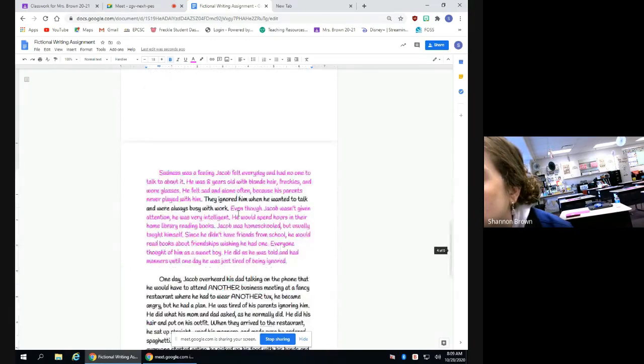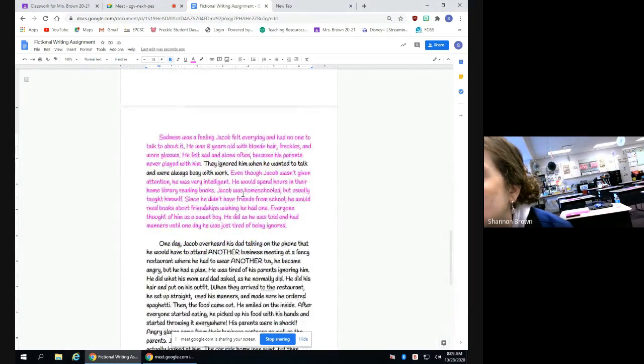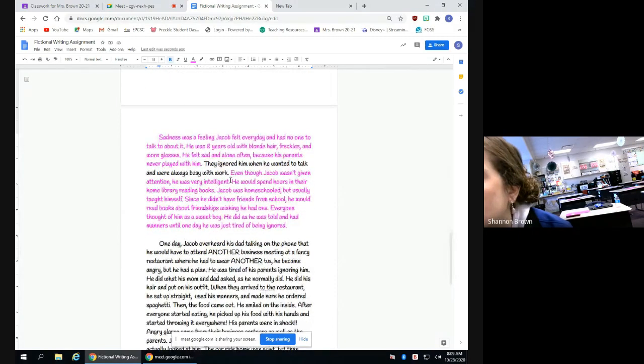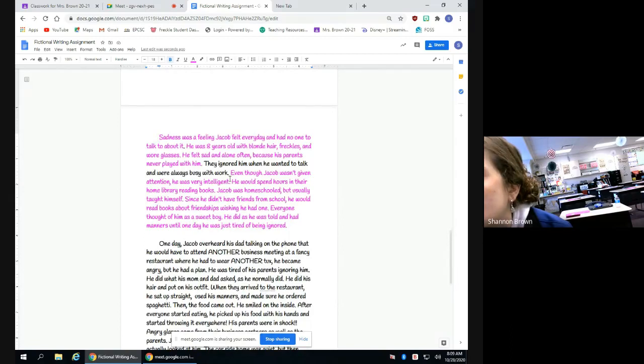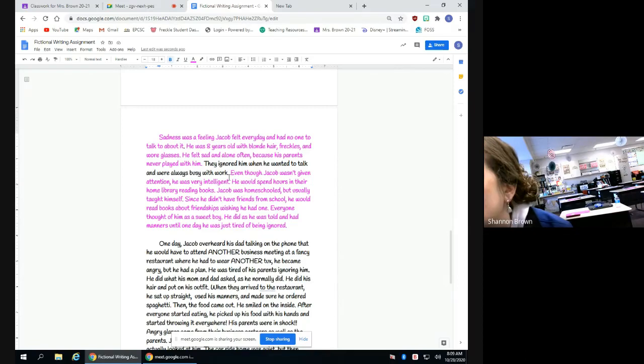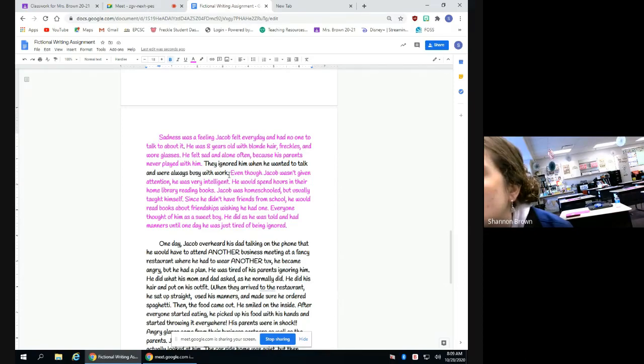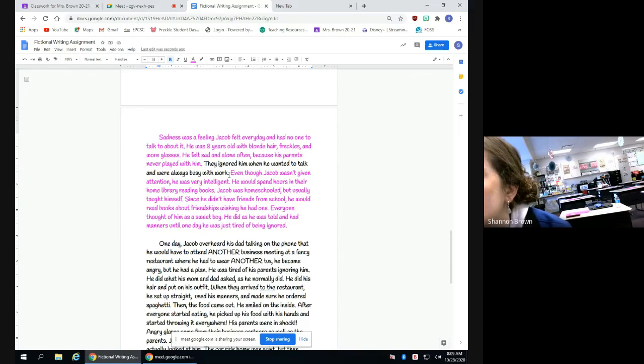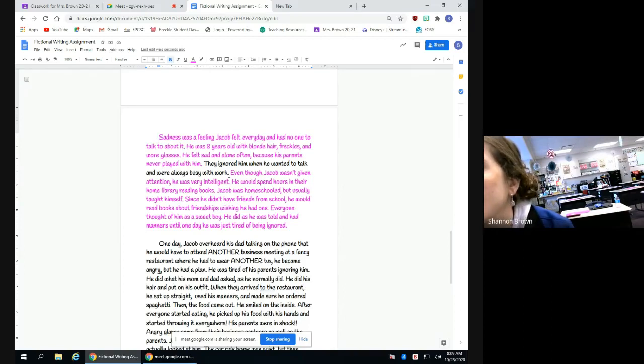Here, it really talks about Jacob and it gives you a good visual of your character. And it allows the person reading the book to kind of connect with the character a little bit more. It allows him to see who he is and the things that he likes and allows you to get to know the character a little bit better.